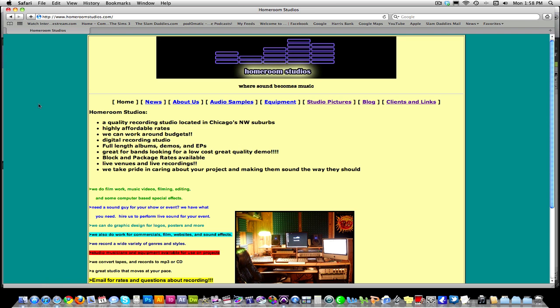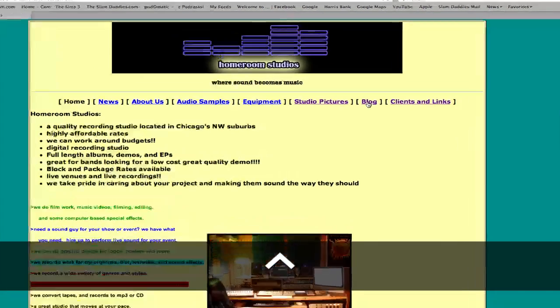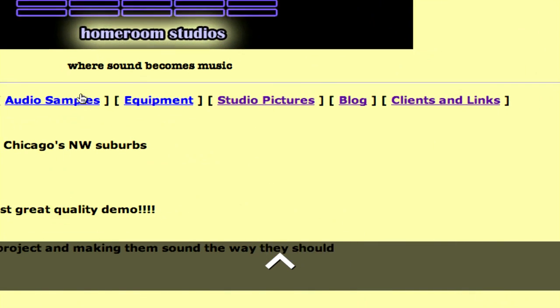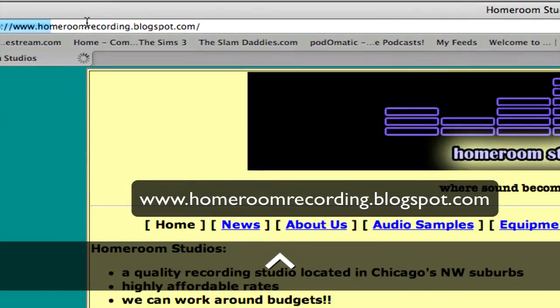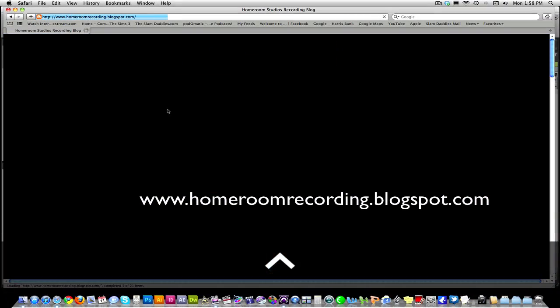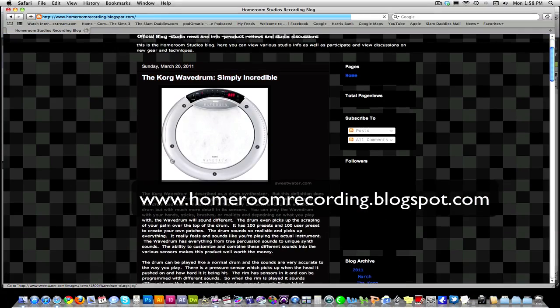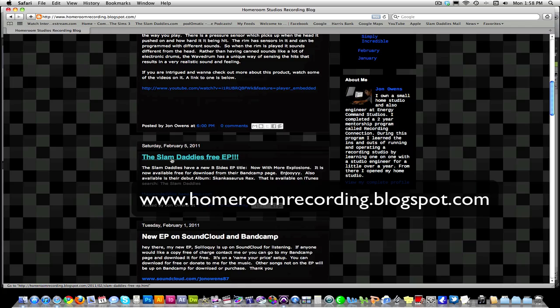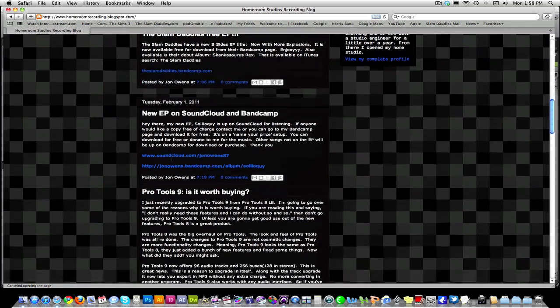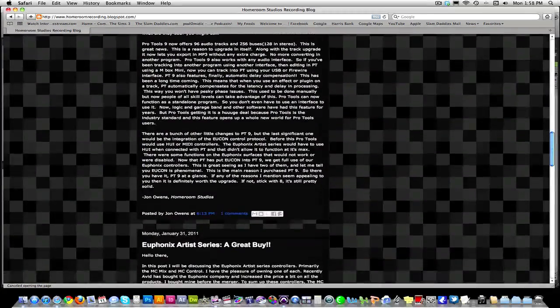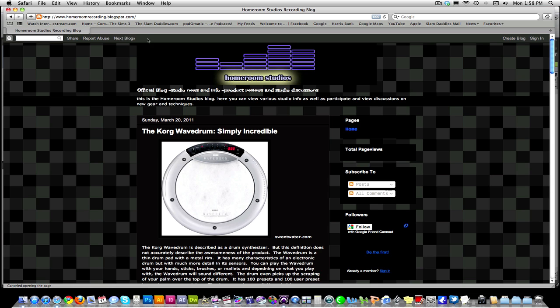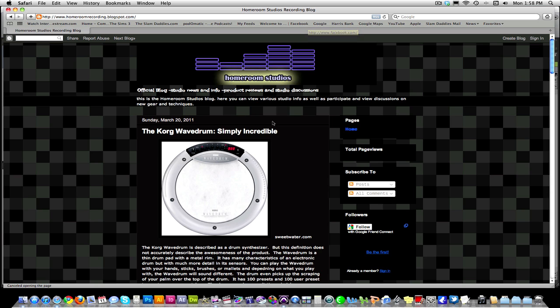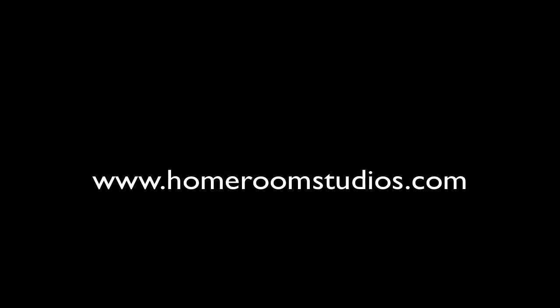So, that's it. I'm John. Homeroom Studios is my recording studio. Again, check out the website. Check out the blog. It's homeroomrecording.blogspot.com. I just write about product reviews, bands, sessions I'm working on, anything industry-related that I find interesting I will talk about. So, check that out and keep coming back for more tutorials. I'll be doing more as I come up with more little tips and tricks to share. Thanks. I'll see you next time.